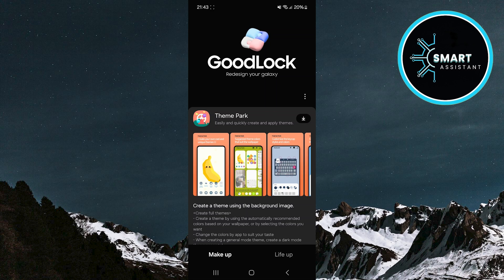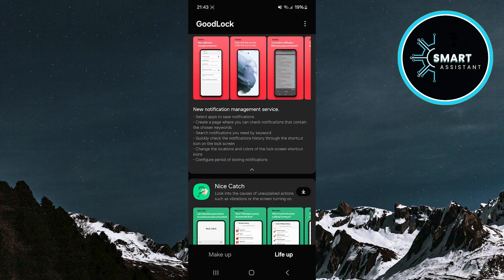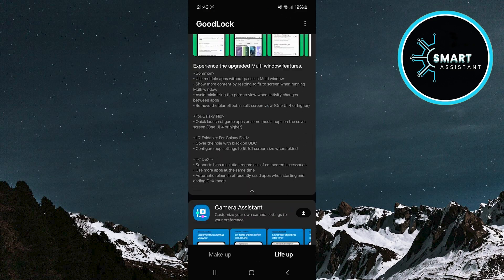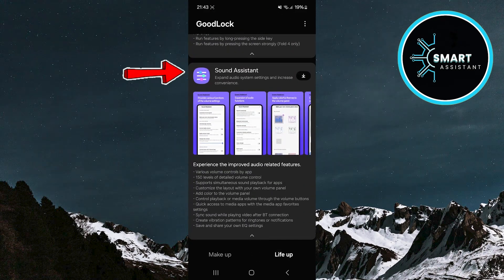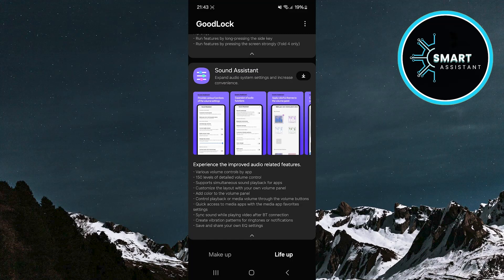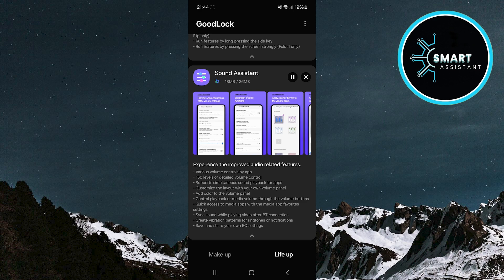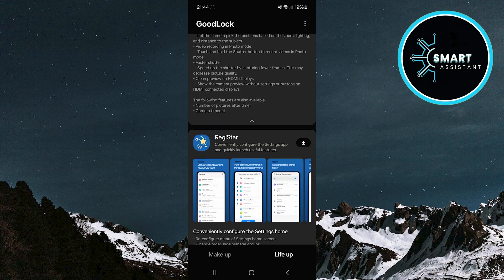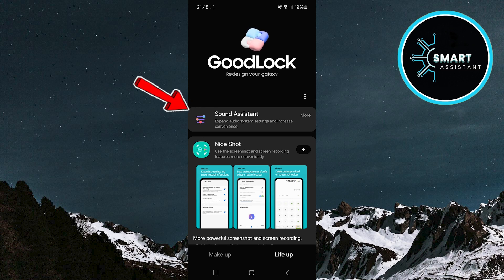In the app, tap on the Life Up tab located in the bottom right corner of the screen. Scroll down the list until you find the Sound Assistant module. When you find it, tap the download icon on the right side and wait a few seconds for the download and installation to complete. Once the installation is finished, go to the top and tap on the module you just downloaded.